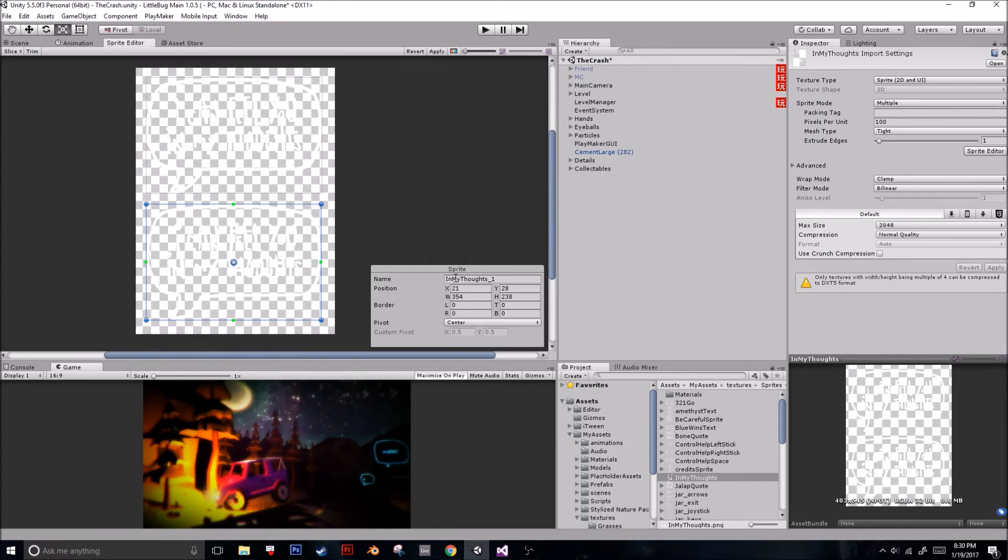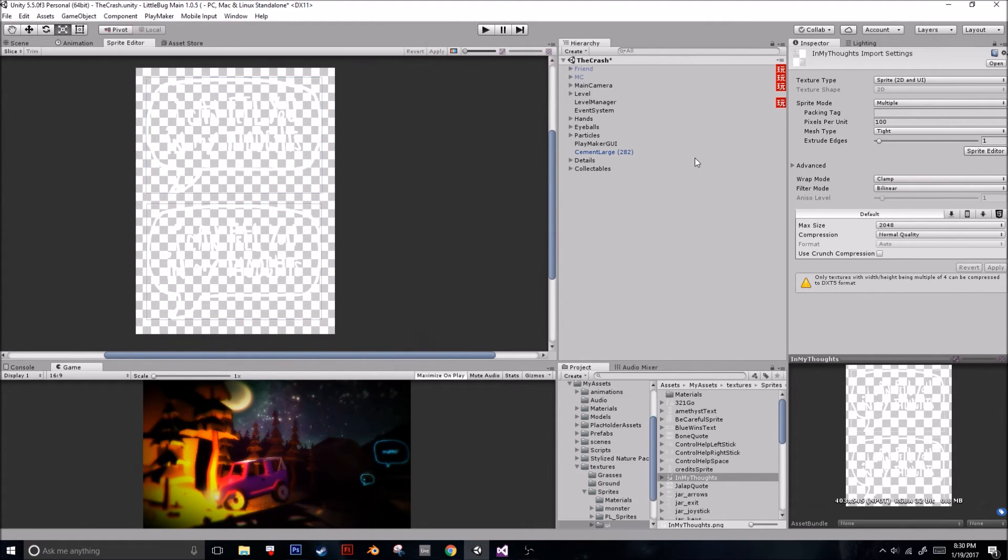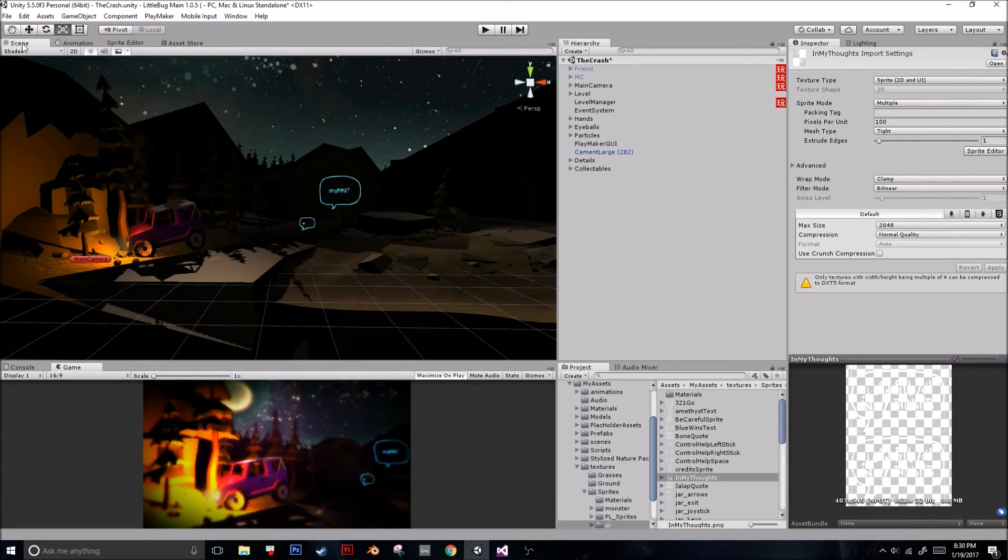If they're not, we will find out in just a second, but I think it should be fine. And before we exit this, you want to press Apply. Great. So now we're going to go back to the scene.